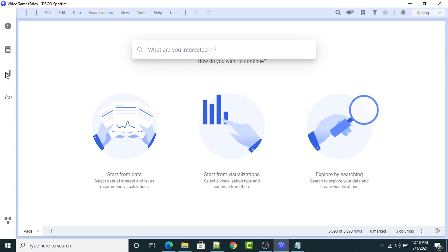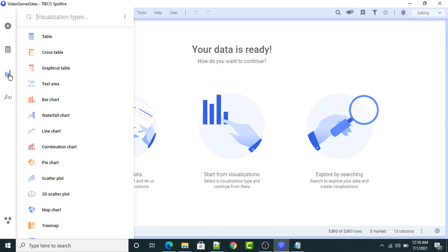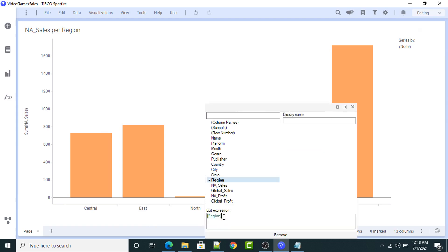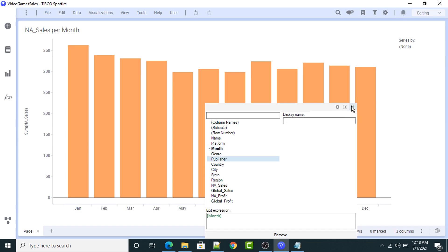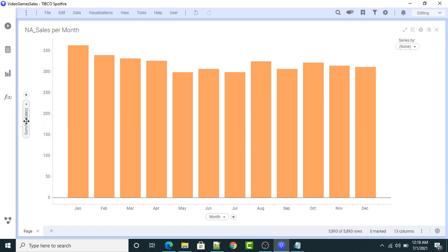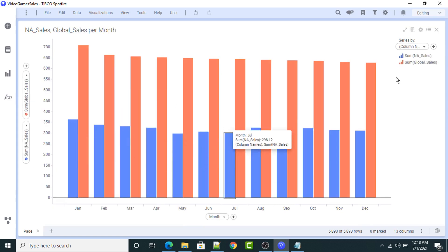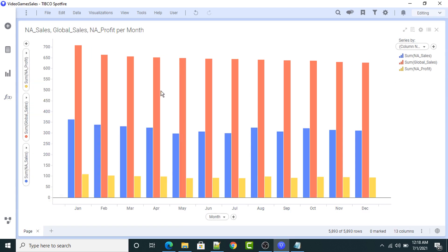Now what I will do — I will click this section, visualization type. For the first visualization, I will select the combination chart visualization. A combination chart is a mixture of a line chart and a bar chart. On my x-axis I have the region field — let me change it to month. These bars are representing the national sales. Let me add one more: global sales. Now these two bars represent national and global sales.